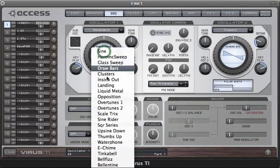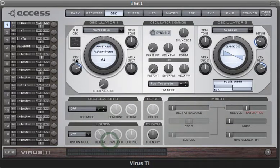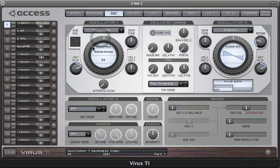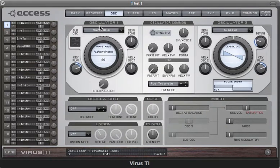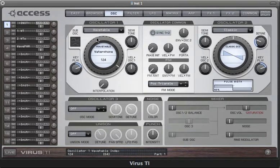Once you've selected a wavetable, the next thing to do is play some keys and then start sweeping the index parameter, which is assigned to the main controller here. Once you do that, the concept of wavetable synthesis becomes quite clear — you can achieve highly dynamic changes in tone colour that are very difficult, in fact pretty much impossible, to achieve with any other kind of oscillator.